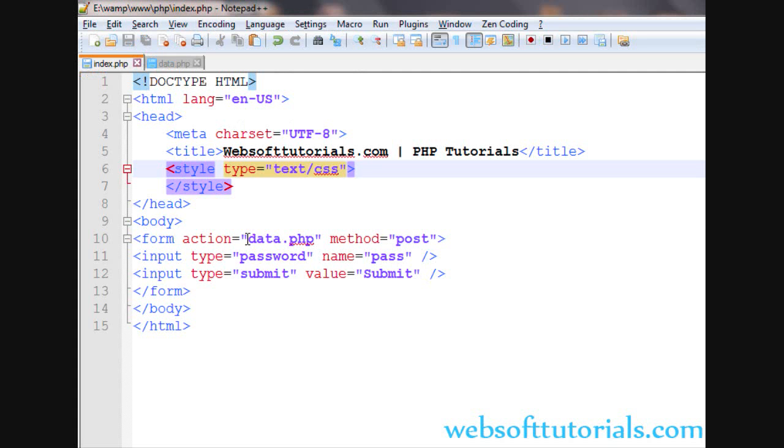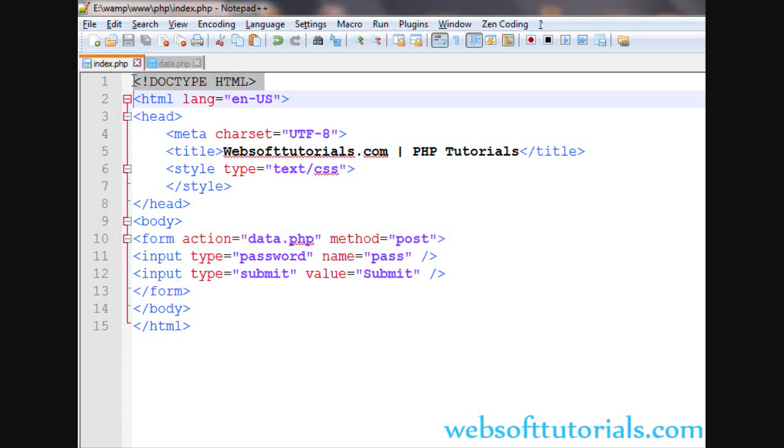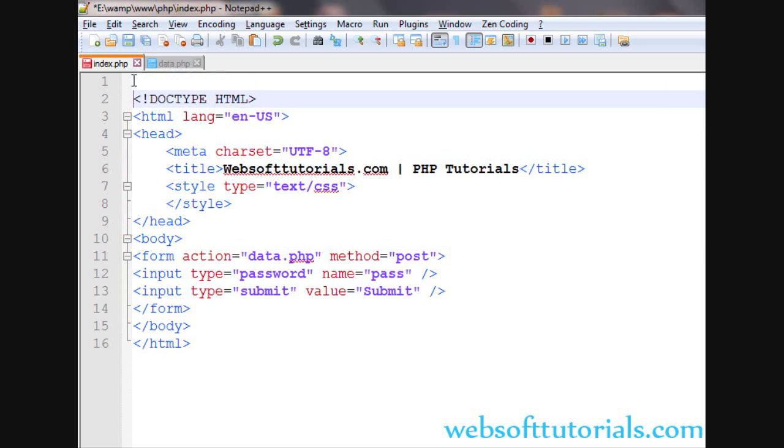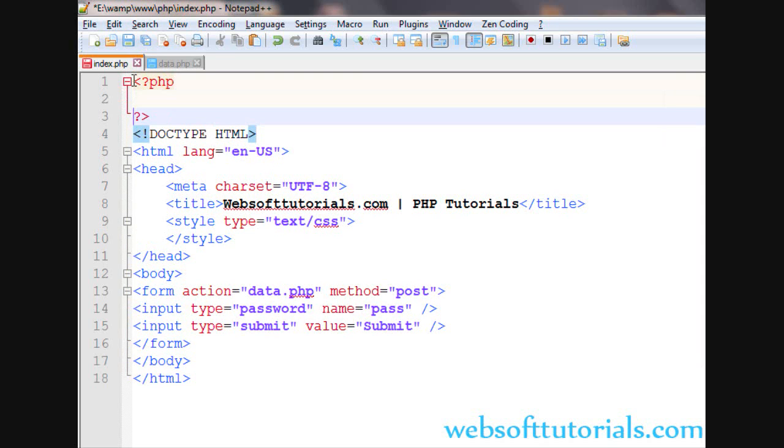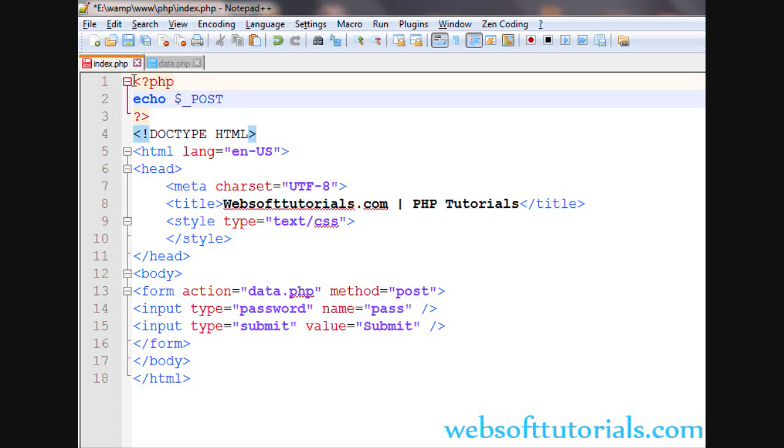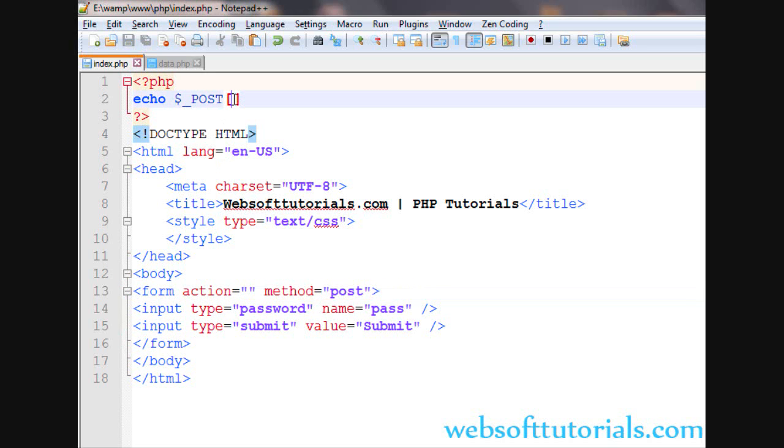It is not mandatory that you need to create some extra page to collect the data. You can also collect the data on the same page. Like at the top, you can write PHP closing PHP tags. We are using POST method. So I will write dollar underscore POST. So again, I will not write anything inside action. I will leave it blank. So it will collect the data in the same page.